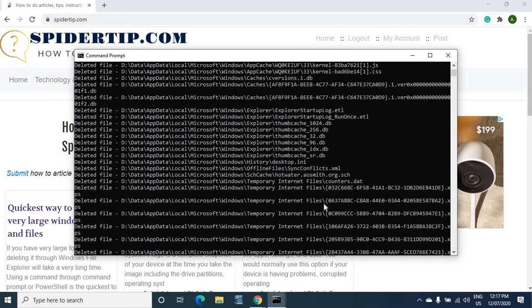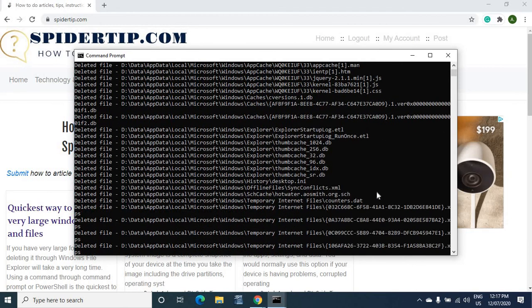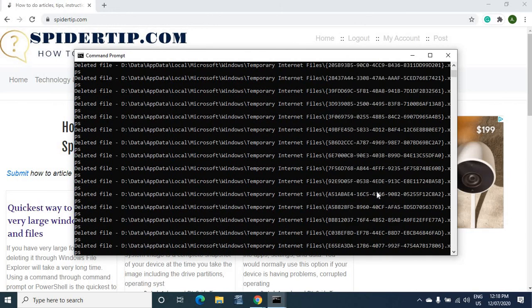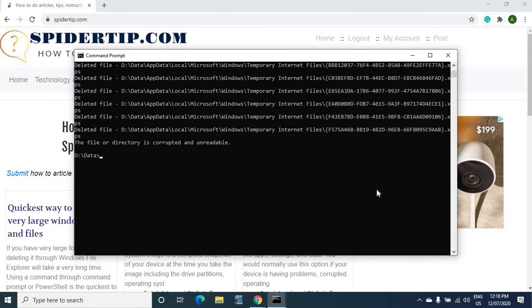So in this case it looks like I have a problem with some of my folders that I need to fix. But that's the concept. So that's how you delete large files using the command prompt.